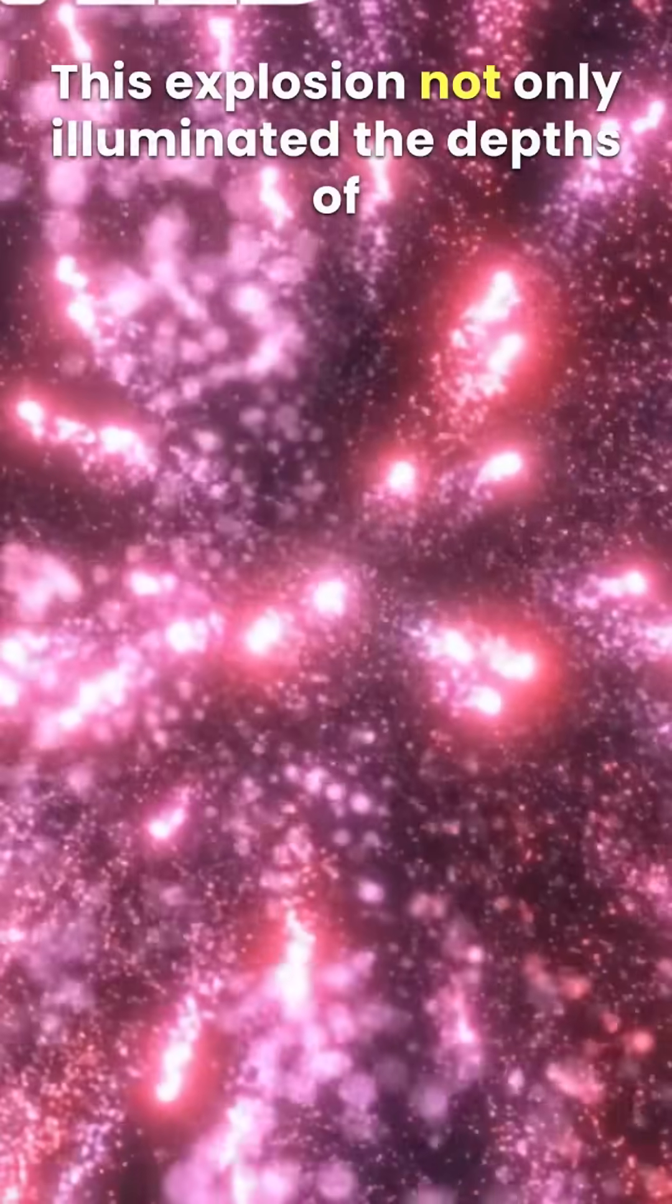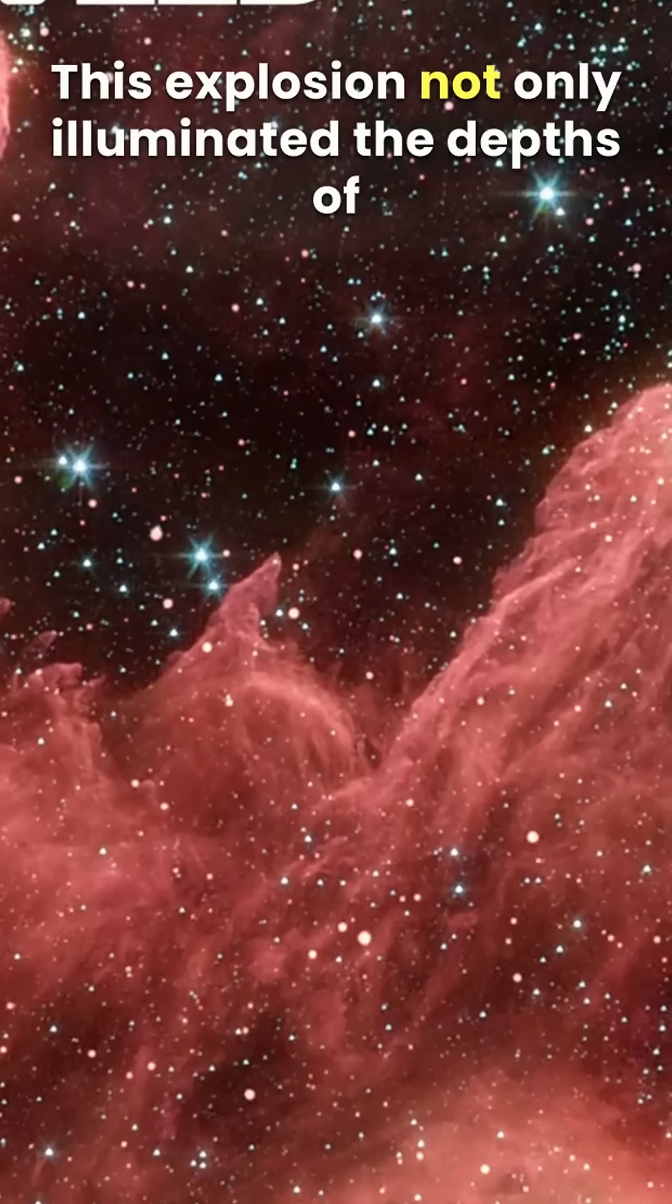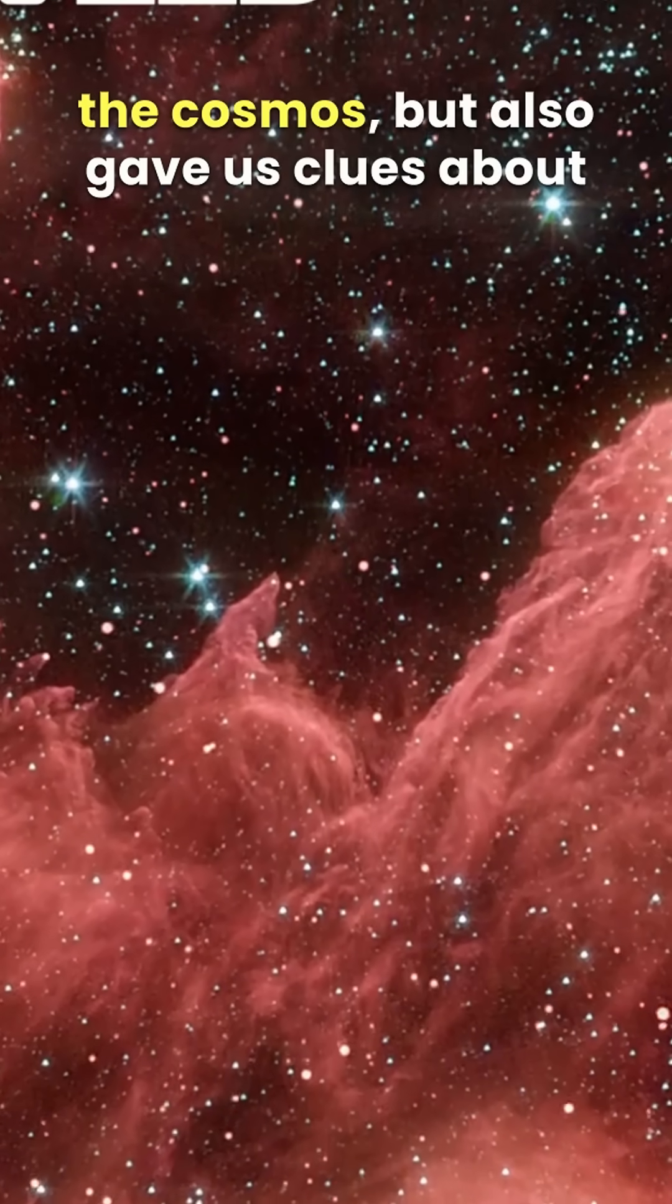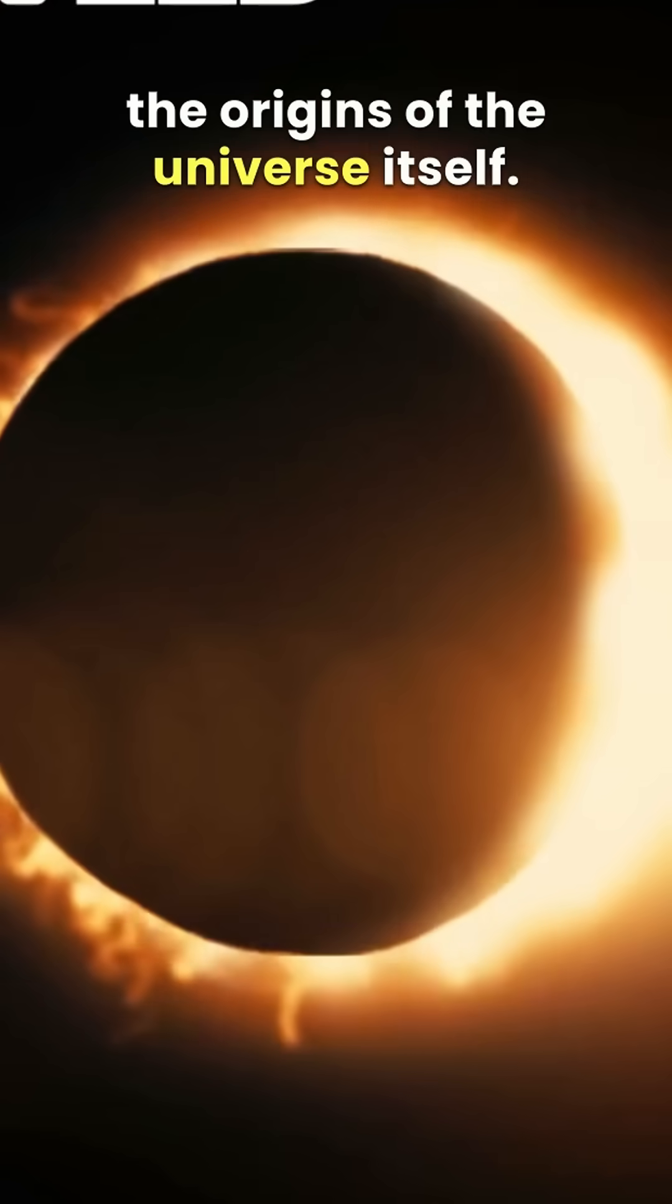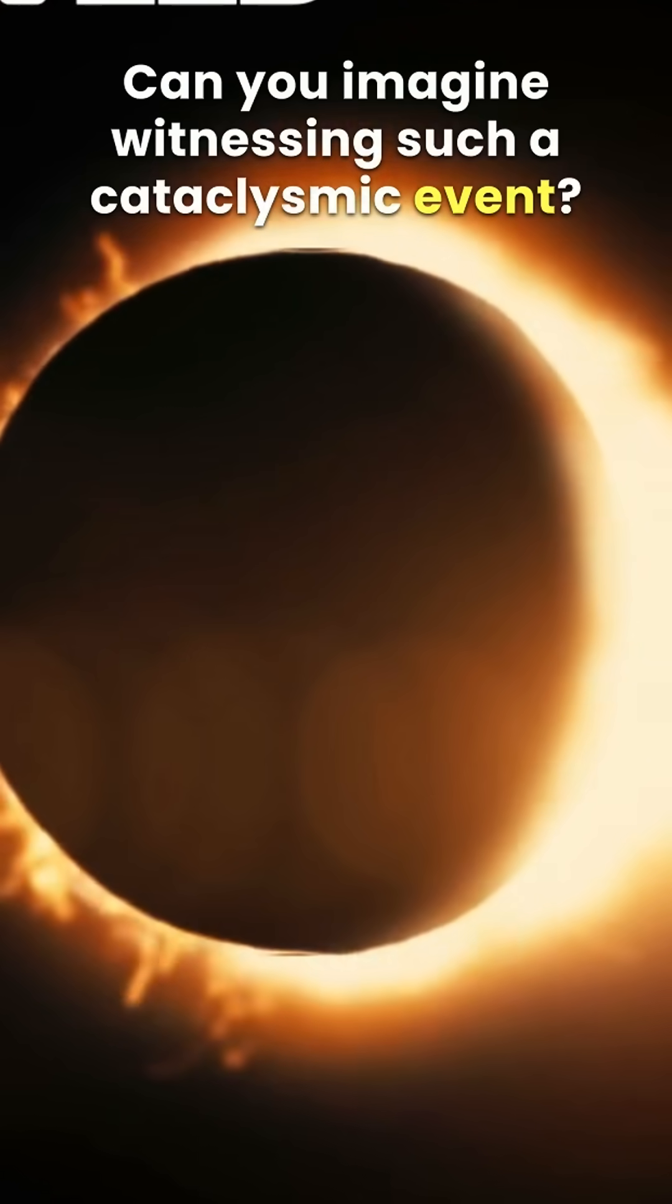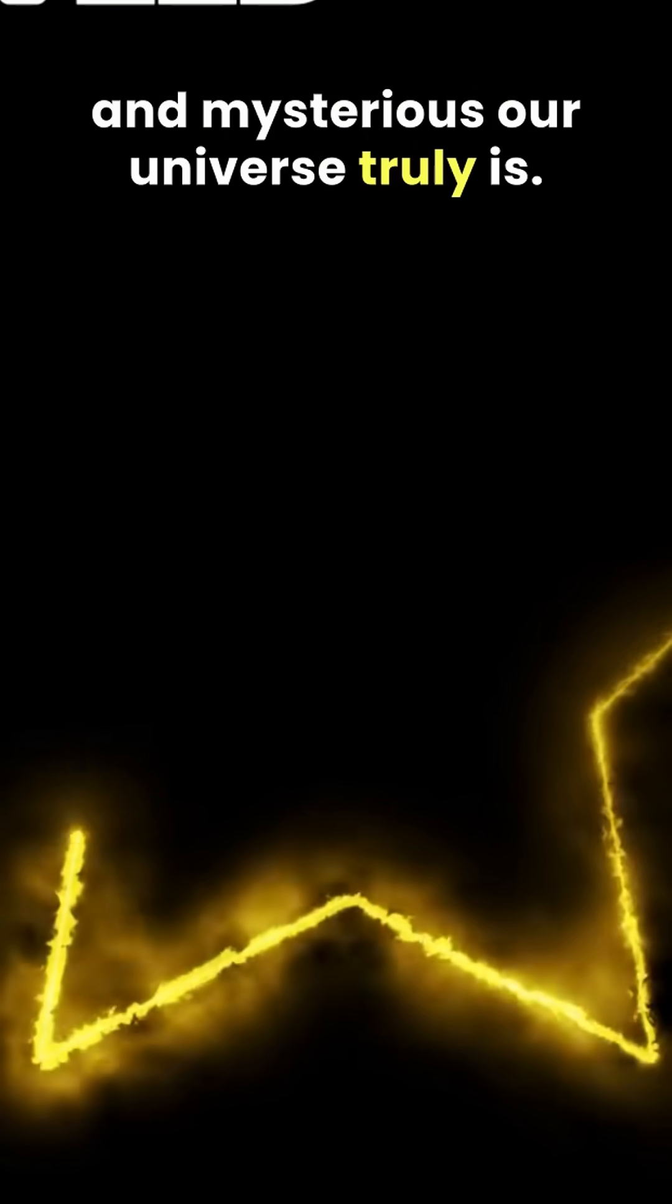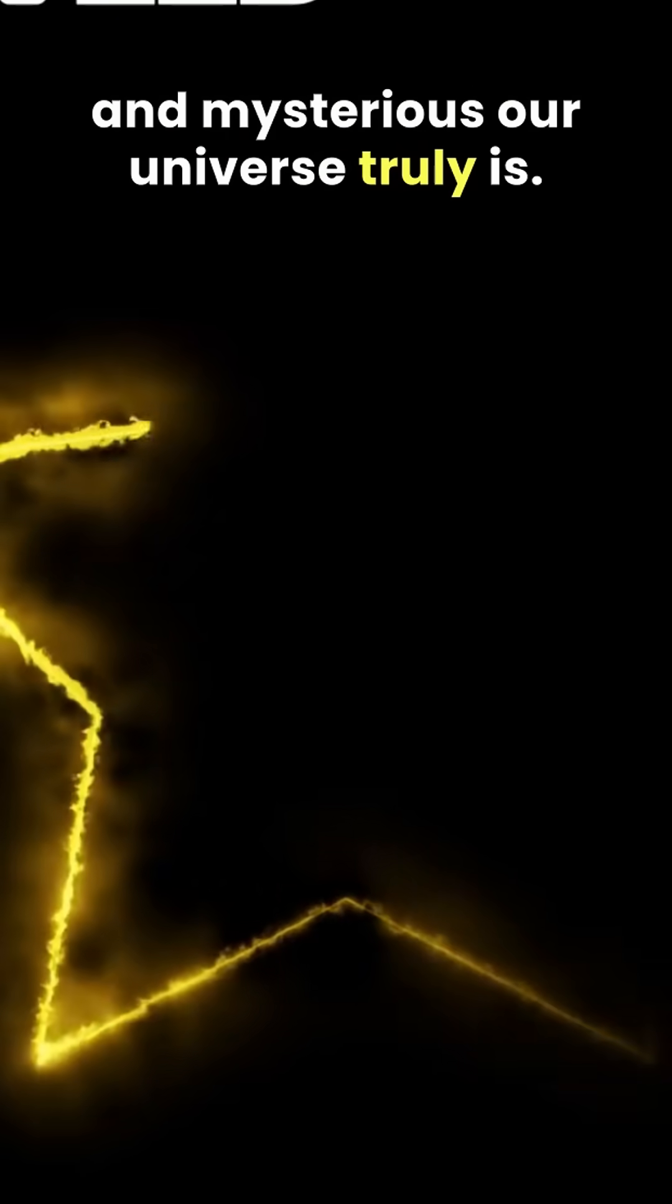This explosion not only illuminated the depths of the cosmos, but also gave us clues about the origins of the universe itself. Can you imagine witnessing such a cataclysmic event? It's a reminder of how dynamic and mysterious our universe truly is.